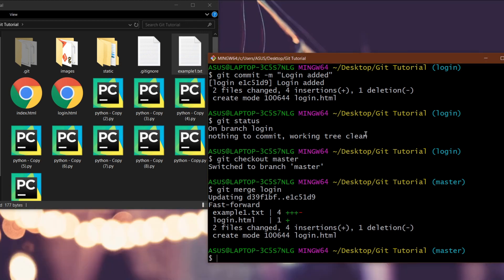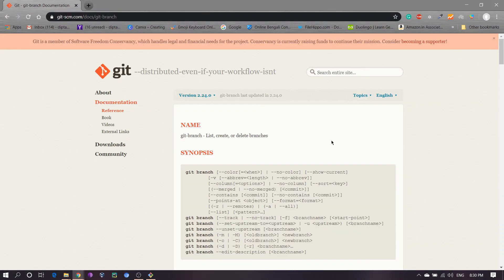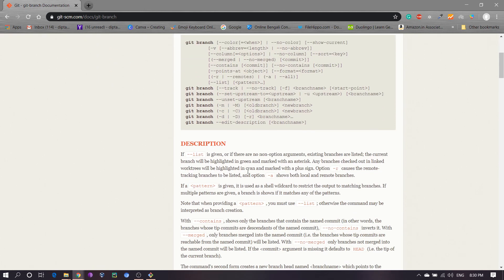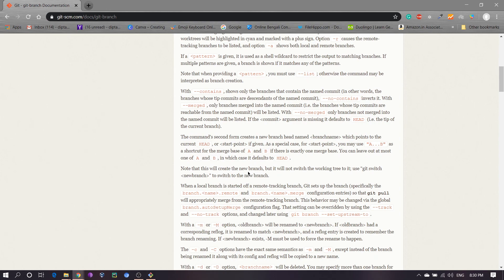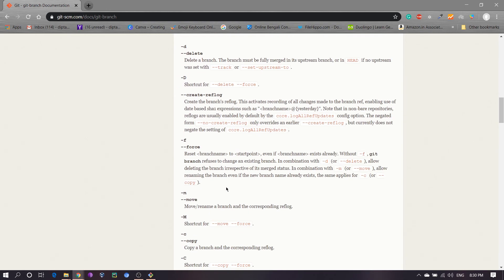There are lots of things you can do with branches. Just Google 'git branch documentation' and you will find the link. You can try them one by one and you will understand properly.